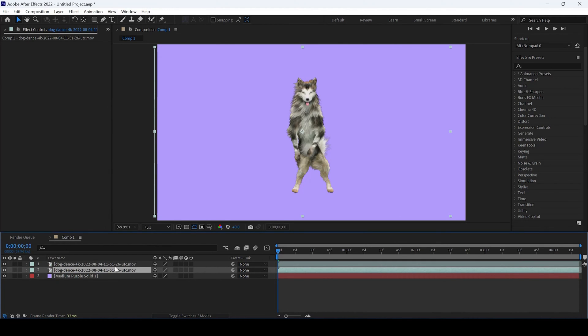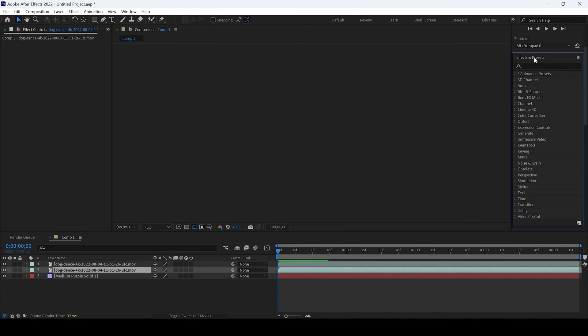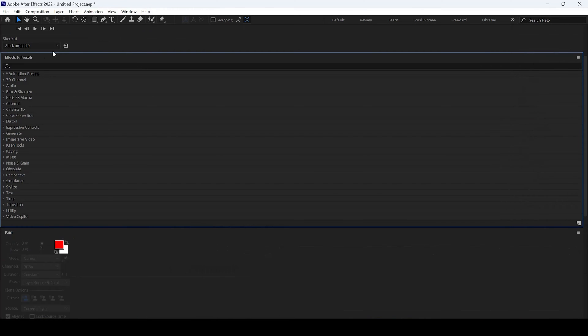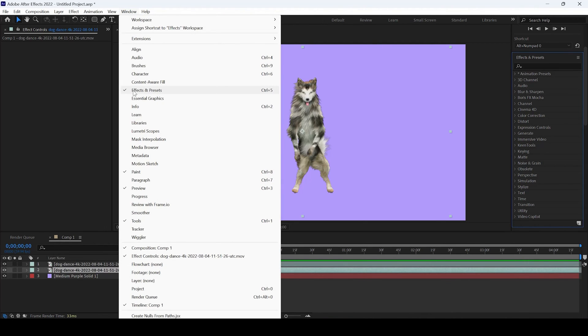I'll select the layer that is below and from the effects and presets panel that you have on the right. If you don't find this panel, go to window and ensure that effects and presets is checked.